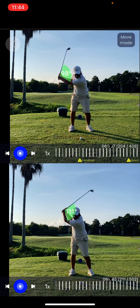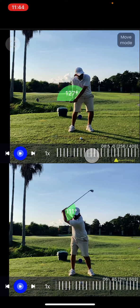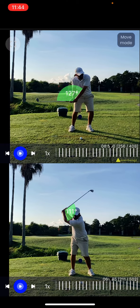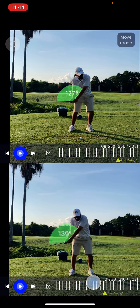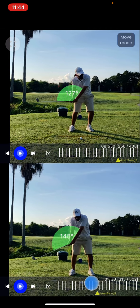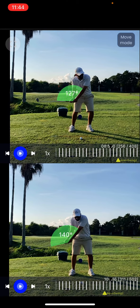Then we're going to go down to about halfway down — some people call this the delivery position, where the hands are just below the belt line. I'll do the same thing right about here. So right about here is about the same position. You can see there's a difference in angle there.